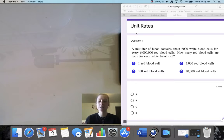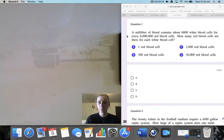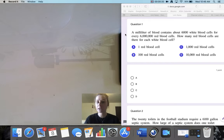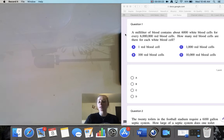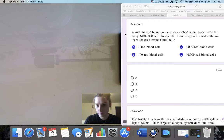This is playing off of everything we've been working on in ratios. Question one: a milliliter of blood contains about 6,000 white blood cells for every 6 million red blood cells. How many red blood cells are there for each white blood cell?